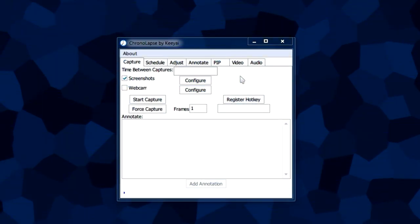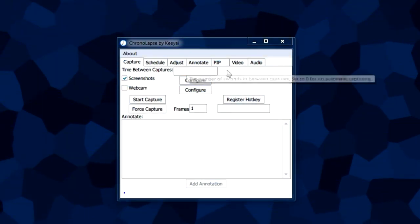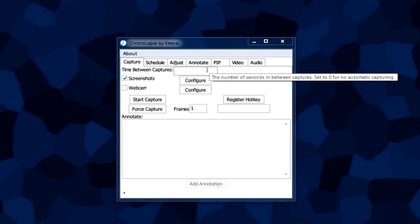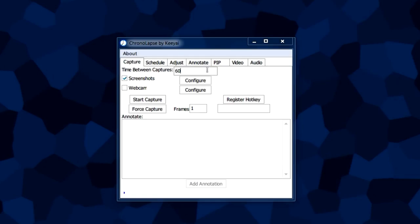This is why the time between captures and the actual frame rate of the video play together. So let's say that we have a 60-second interval between each captures, so basically this is going to make the program take a screenshot every minute, once a minute.